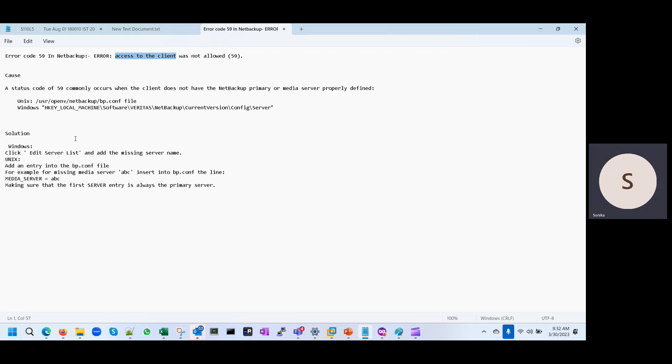So if you have a Linux server, you have to go in this path: /usr/openv/netbackup/bp.conf file, and you have to check this entry, the media server entry.